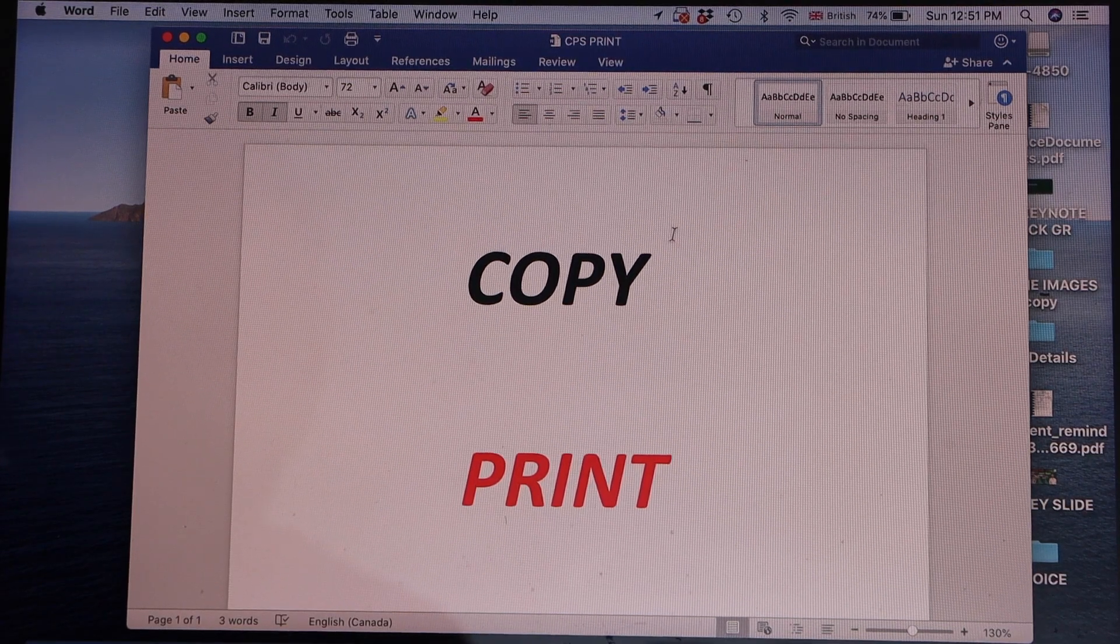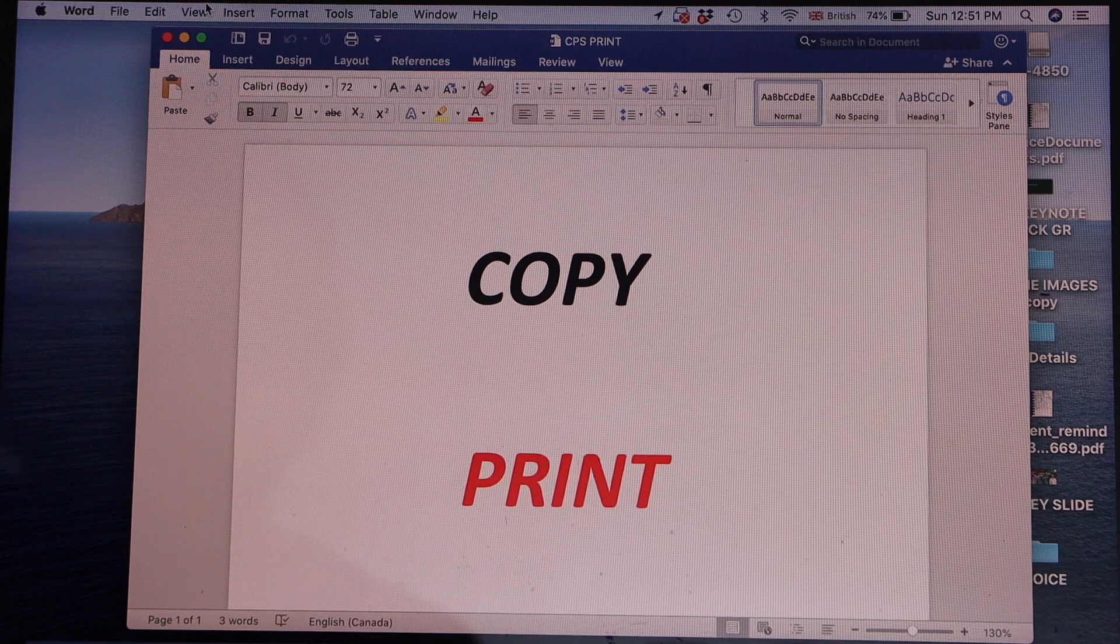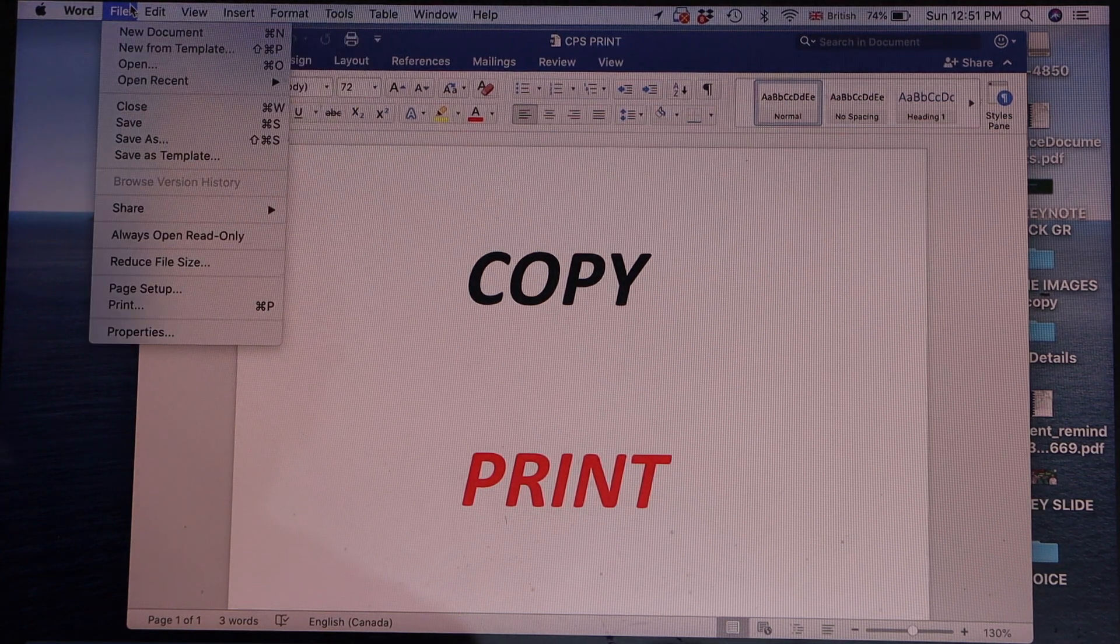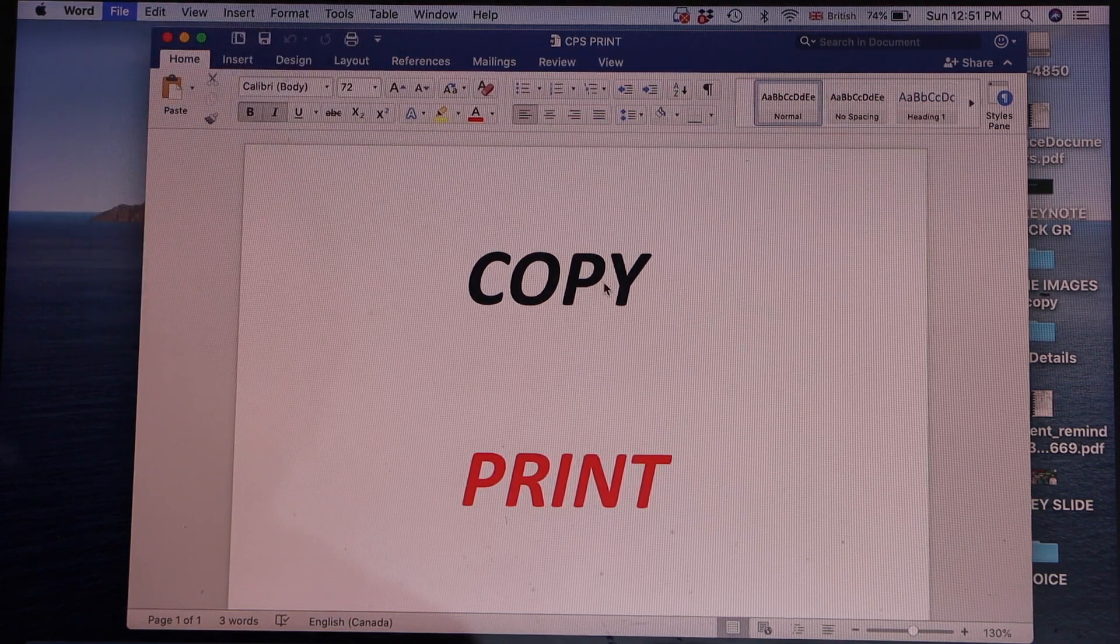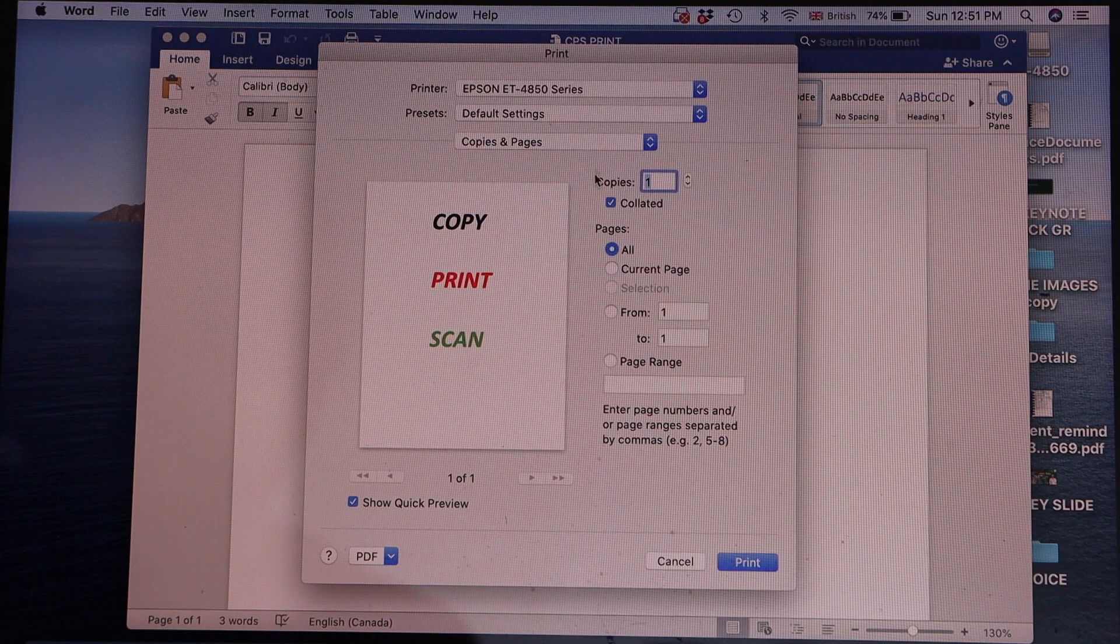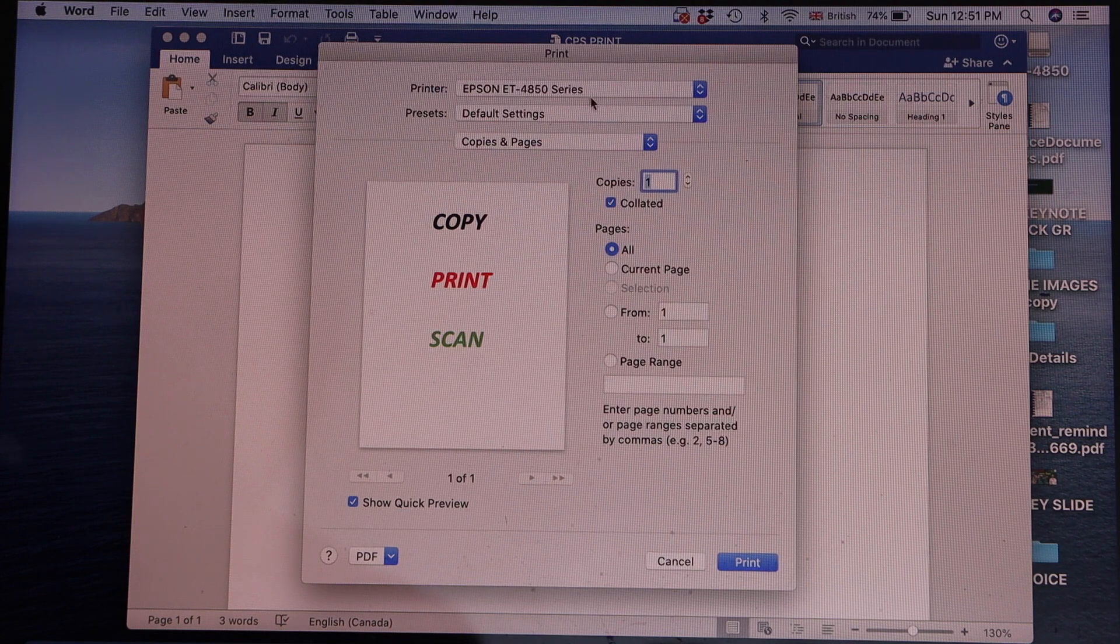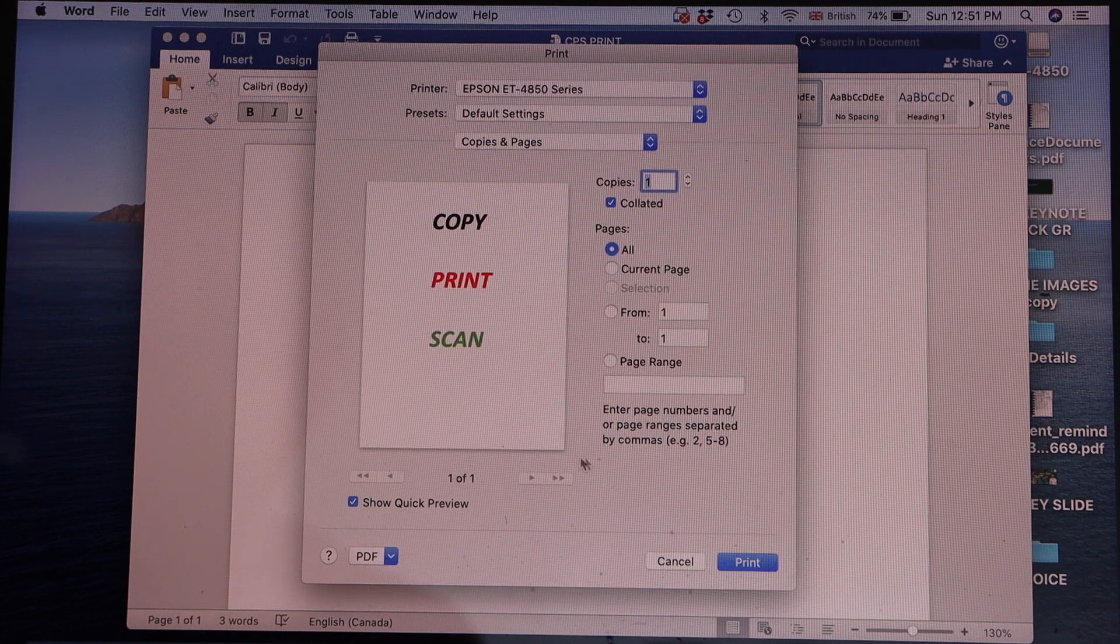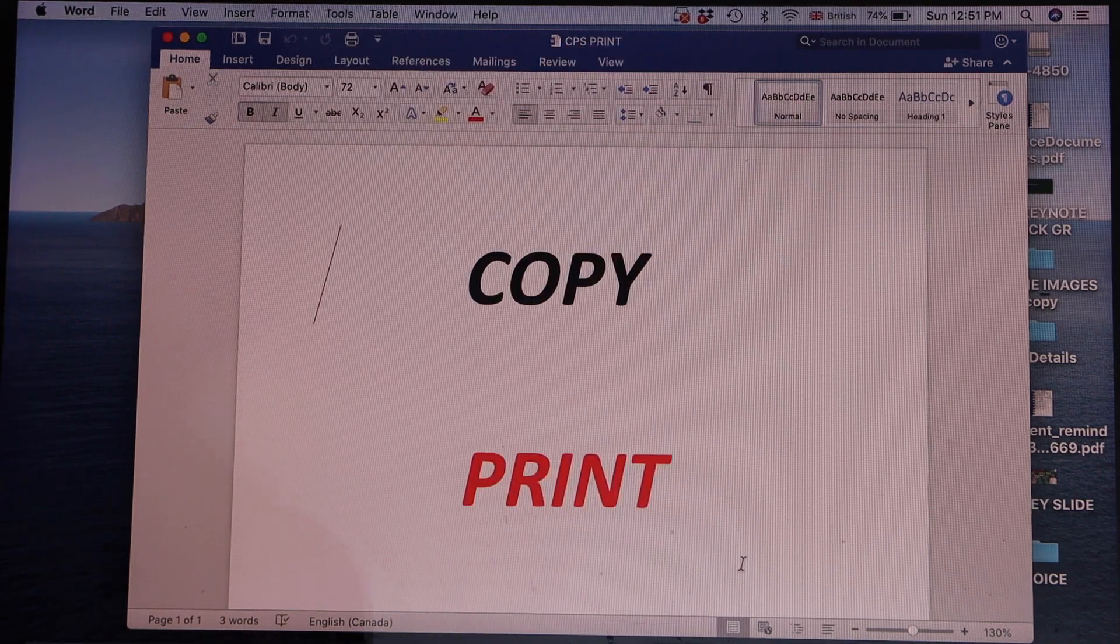So open any file photo, and then you have to send a print command. Select the number of copies, and if you want to make any changes, and then click on the print icon.